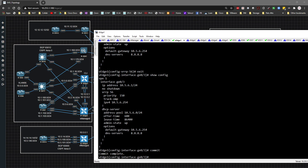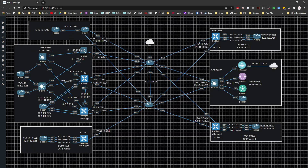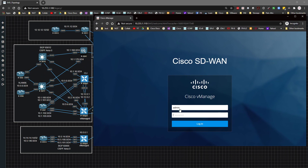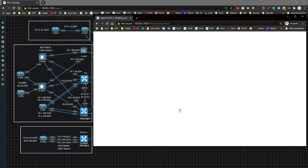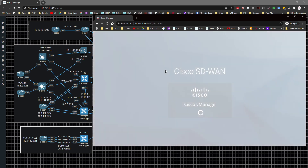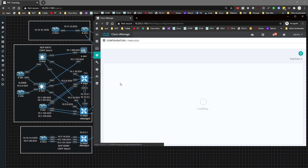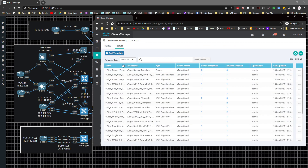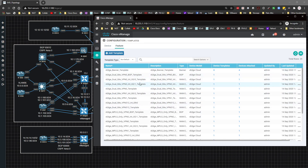I'll commit that config and then move on to configuring vEdge two. I'm going to minimize the CLI, pull up vManage, log in with admin/admin, and then go to Templates to create a feature template.